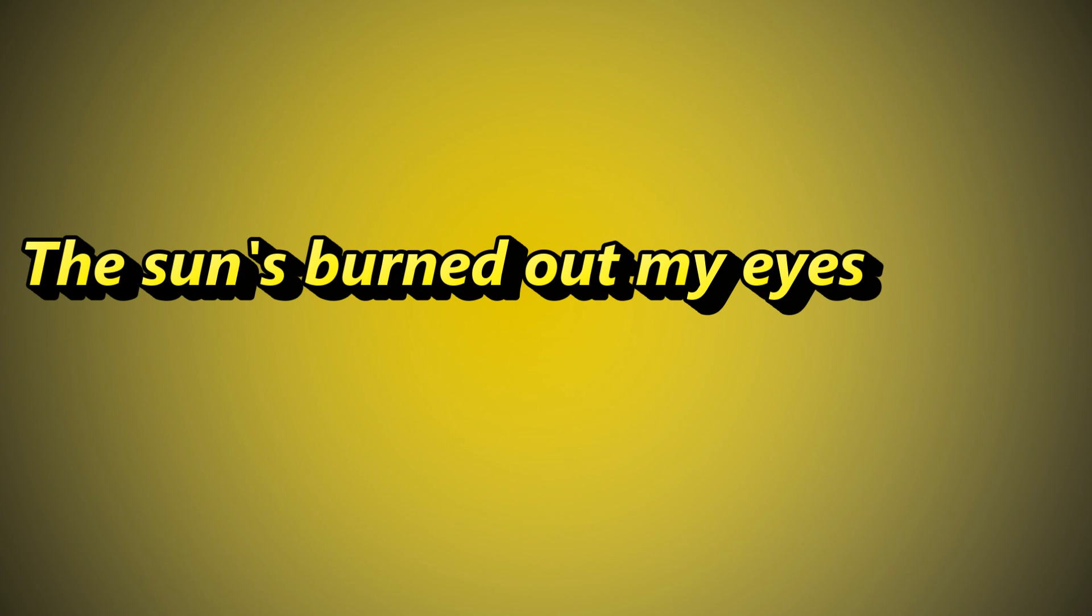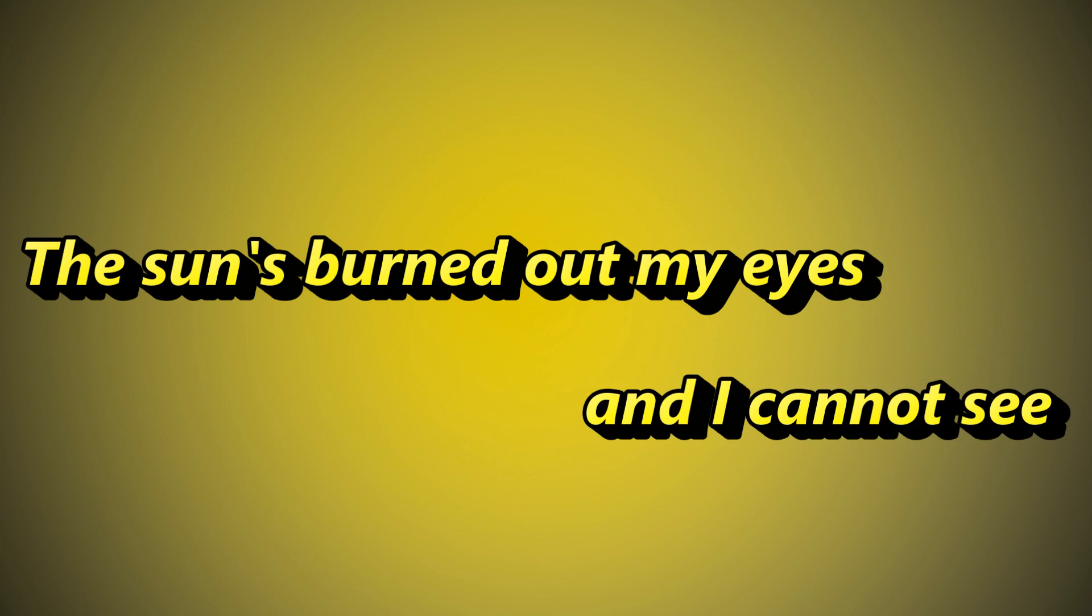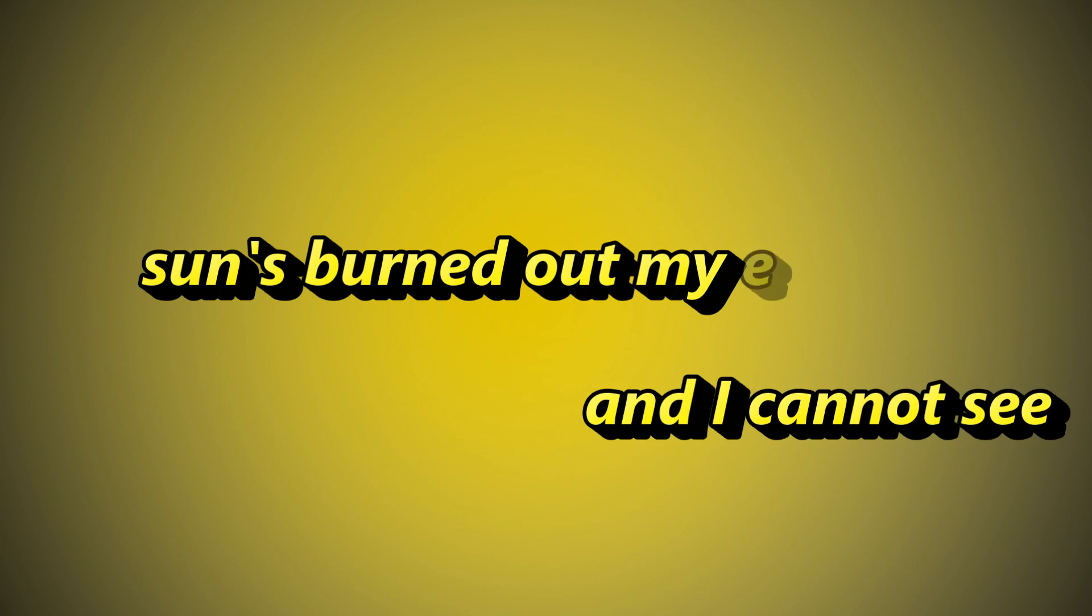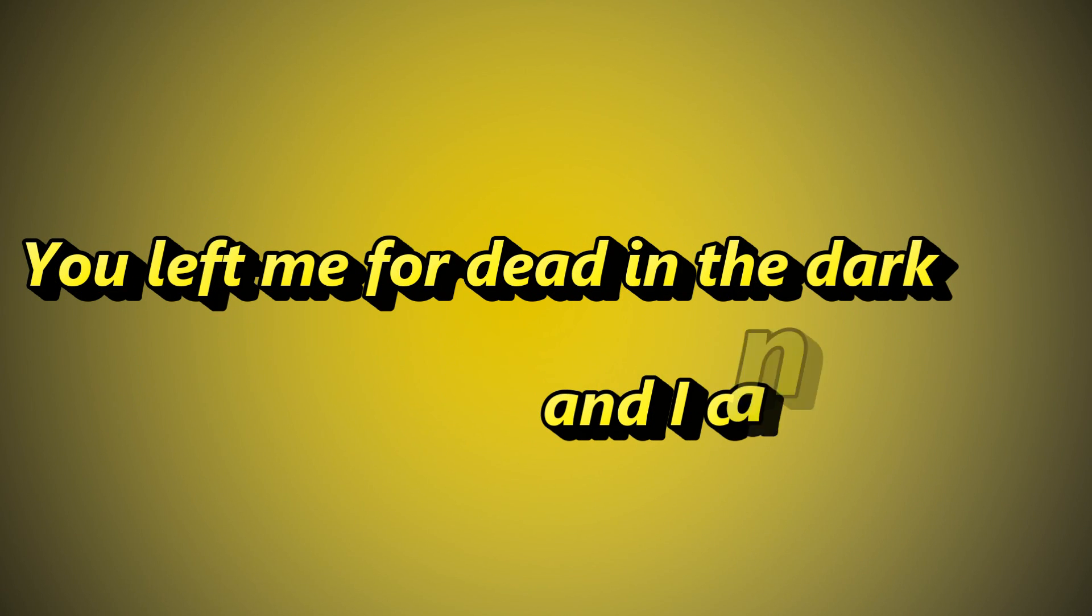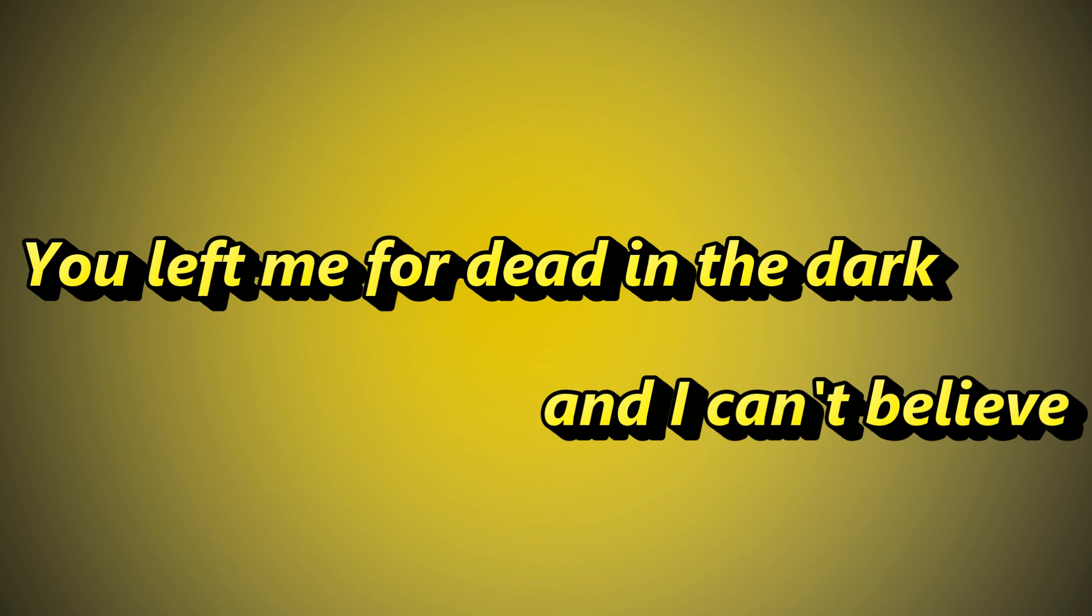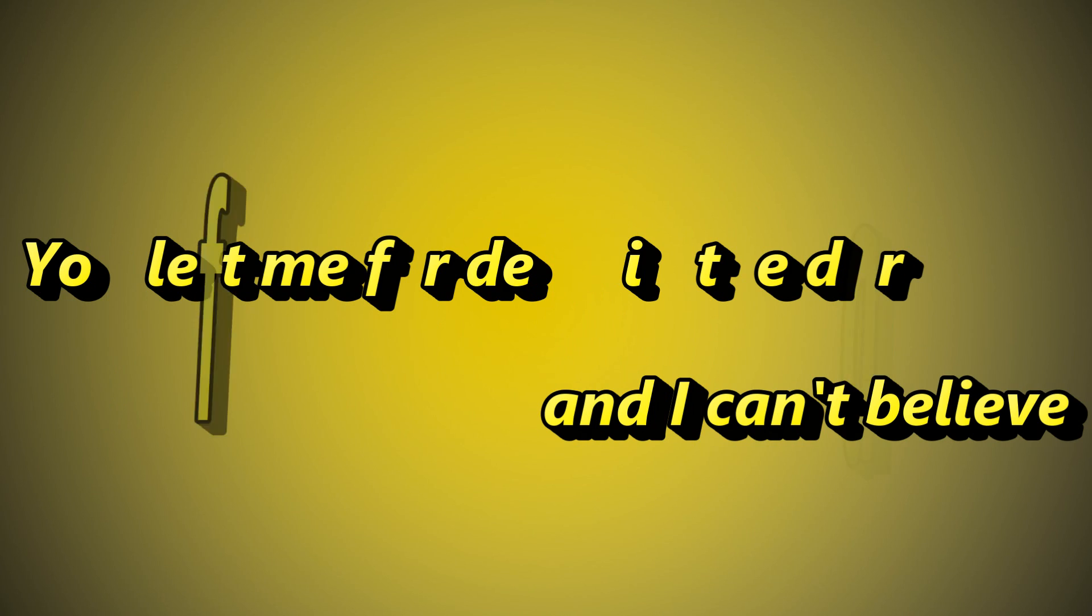The sun's burned out my eyes and I cannot see. You left me for dead in the dark and I can't believe a terrible thing.